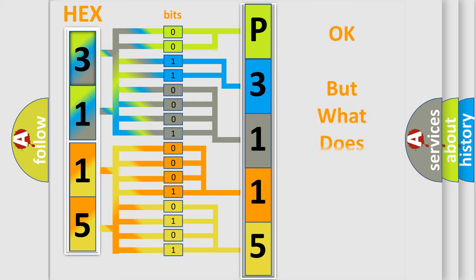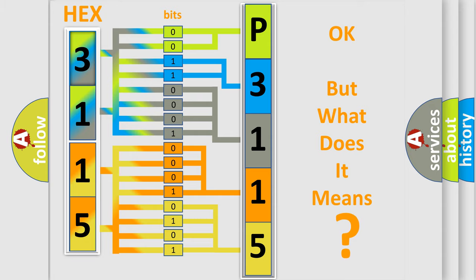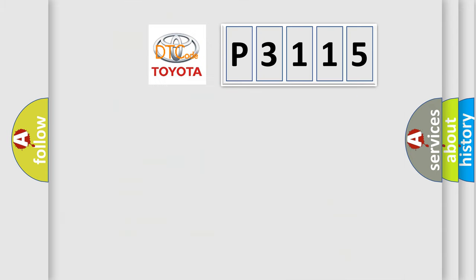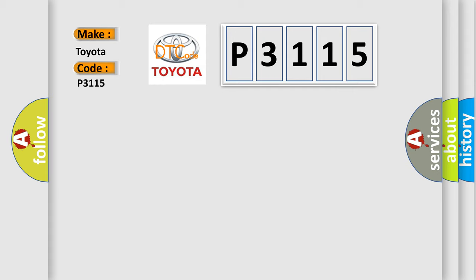The number itself does not make sense to us if we cannot assign information about what it actually expresses. So, what does the diagnostic trouble code P3115 interpret specifically for Toyota car manufacturers?